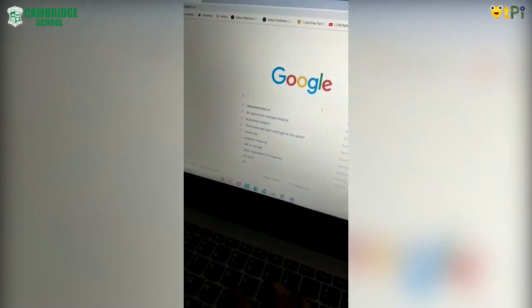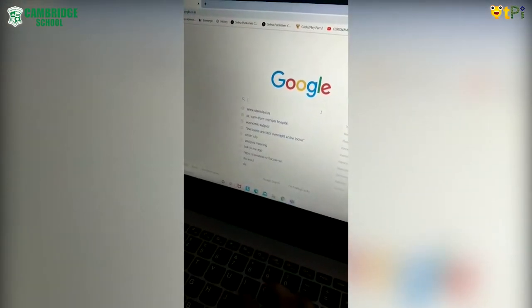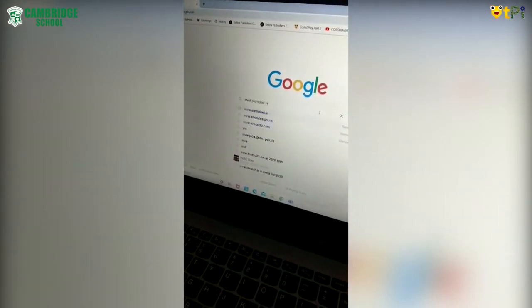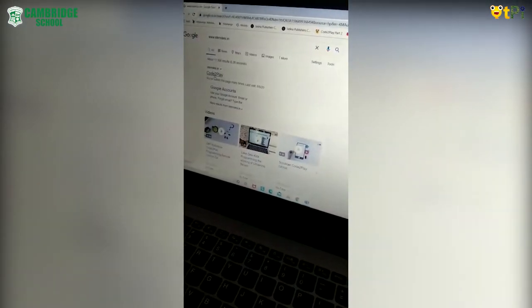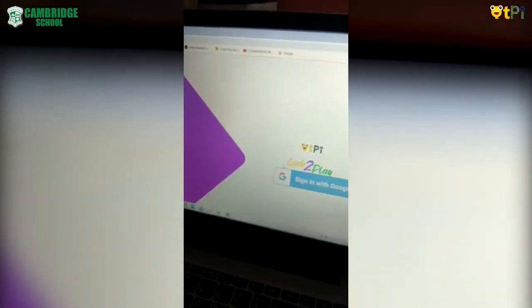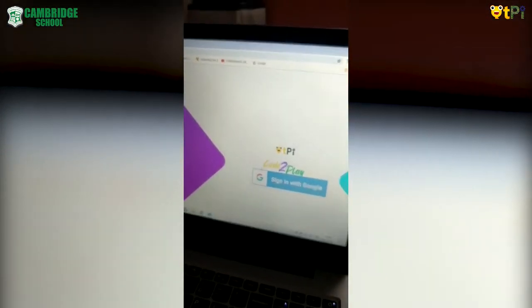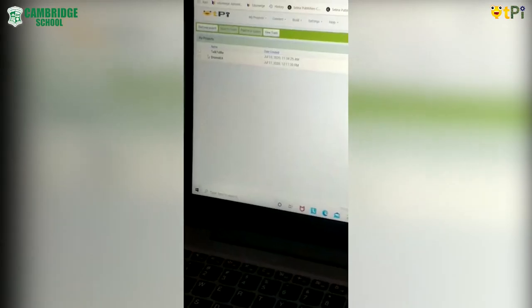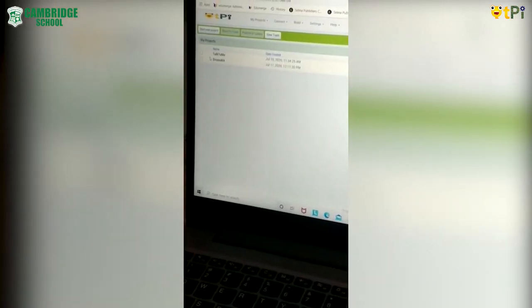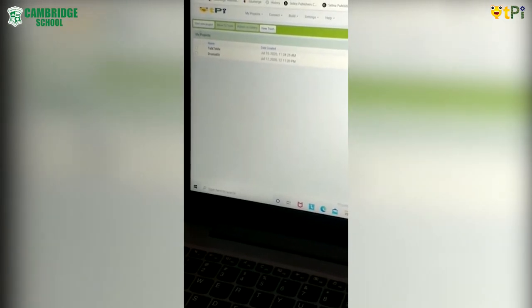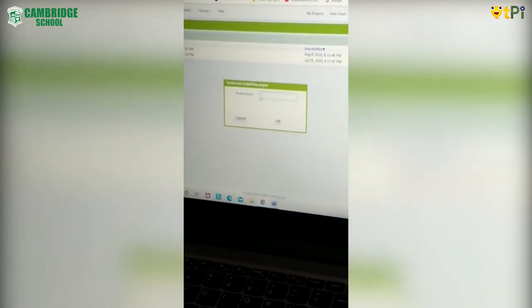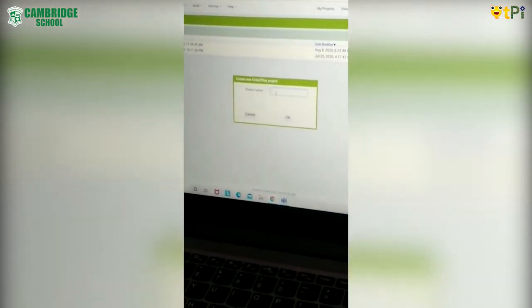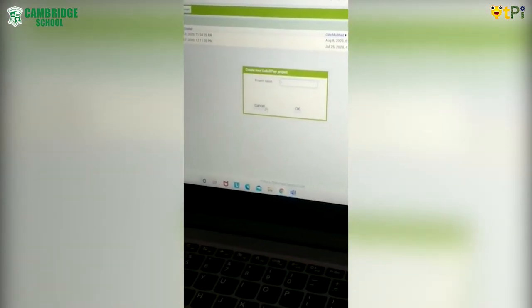First and foremost, you have to login to www.stemdesi.in. After this, you have to click on Code2Play and then sign in with Google. The next step is to click on Start New Project and enter the project name as Talk2Me, without leaving any space.